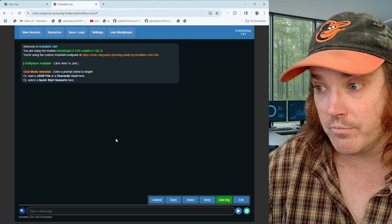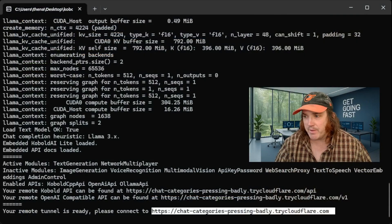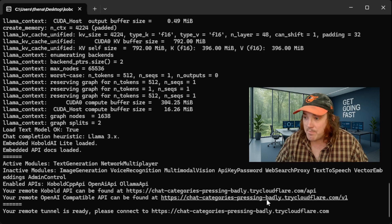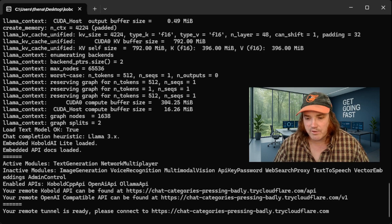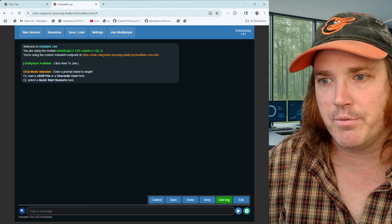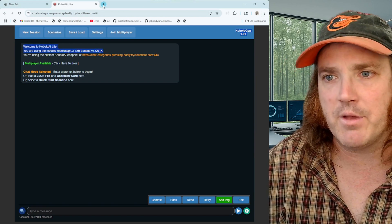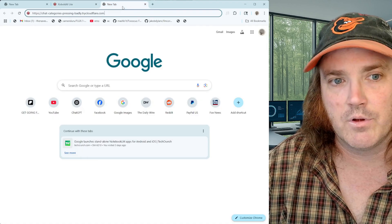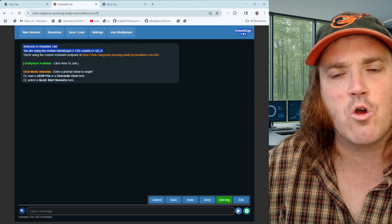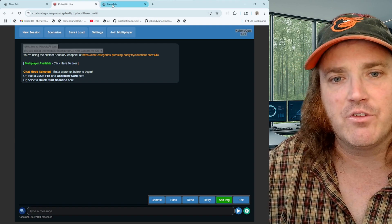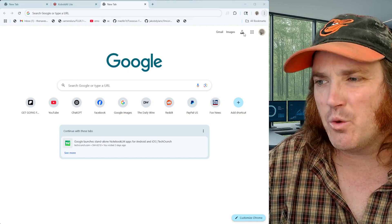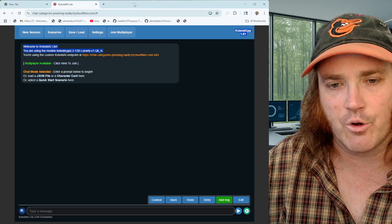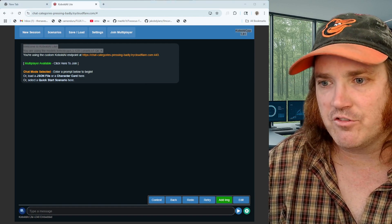Now we're all set up. Go over to the command terminal, highlight the remote tunnel URL, press Ctrl+C, and email it or text it to somebody. To simulate this, I'm going to open an incognito window so I can act as the other person and show you both sides — we'll need to tell the two windows apart.